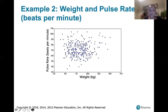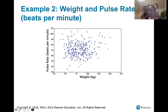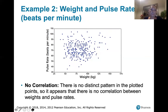Here's another example: weights of individuals and their pulse rates in beats per minute. Does a straight line appear to pass through that data? Does this data have a linear relationship? Those plotted points are everywhere — all over the place. So there does not appear to be a correlation; there's no distinct pattern in the plotted points. Based on this graph, it doesn't look like there's a correlation between someone's weight and their pulse rate.